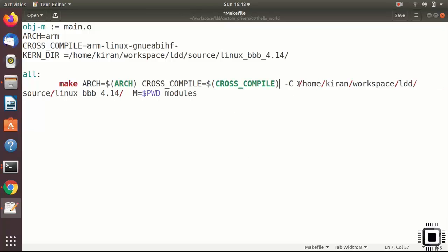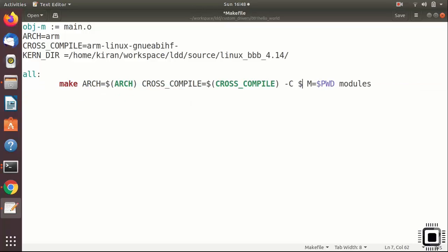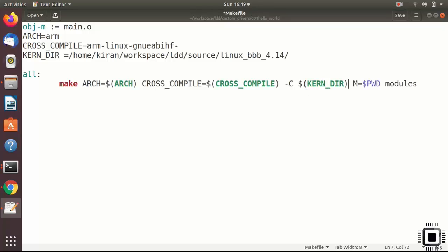And instead of this Linux kernel source path, I can remove this. And instead of that, dollar sign Kern directory, that's it.